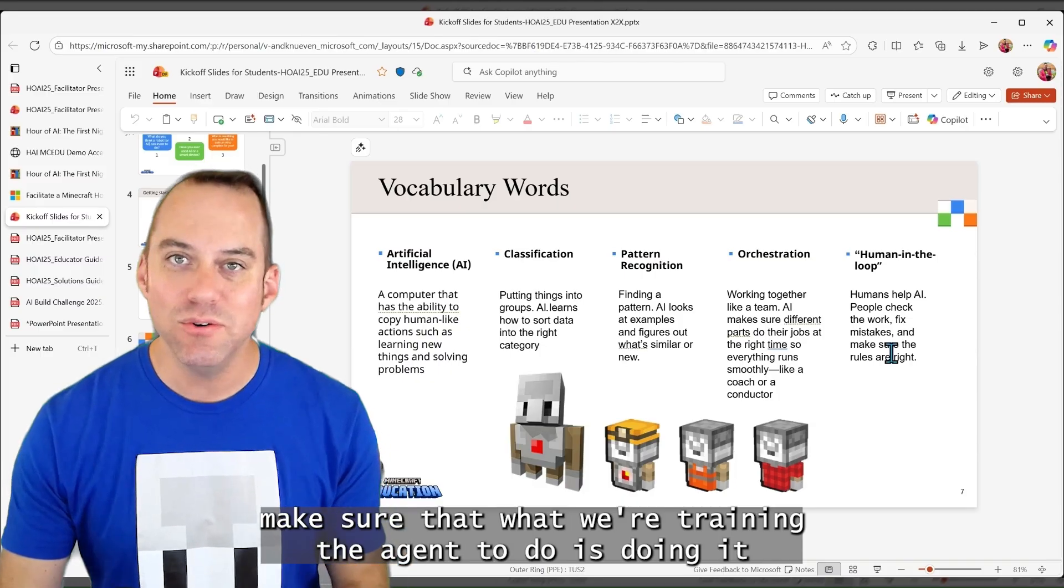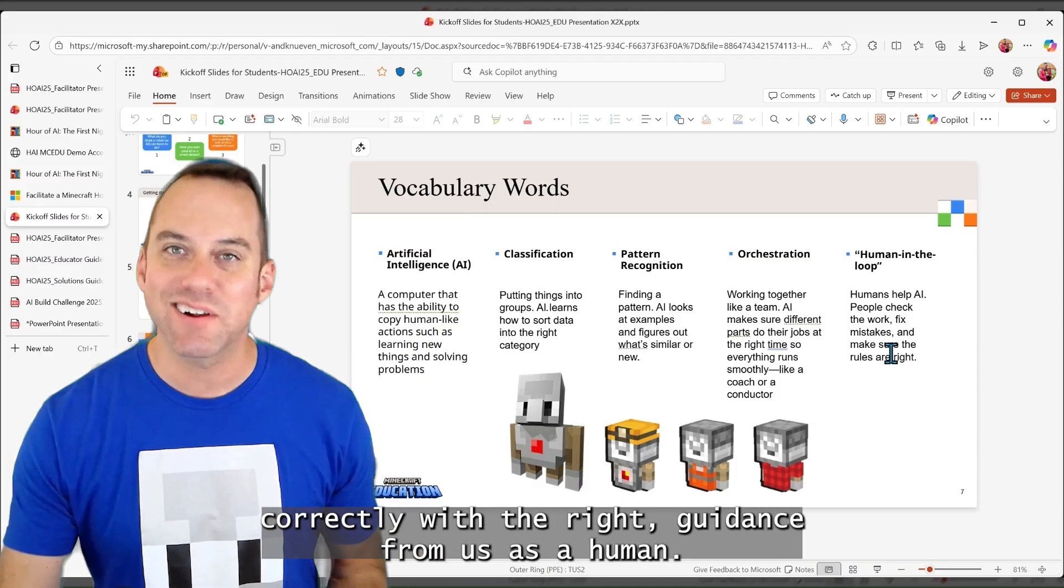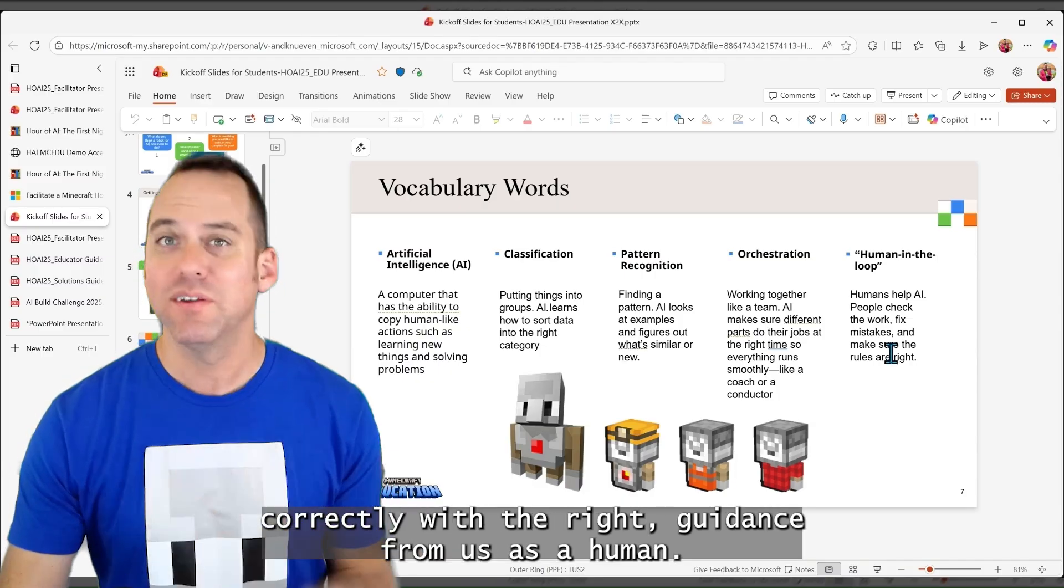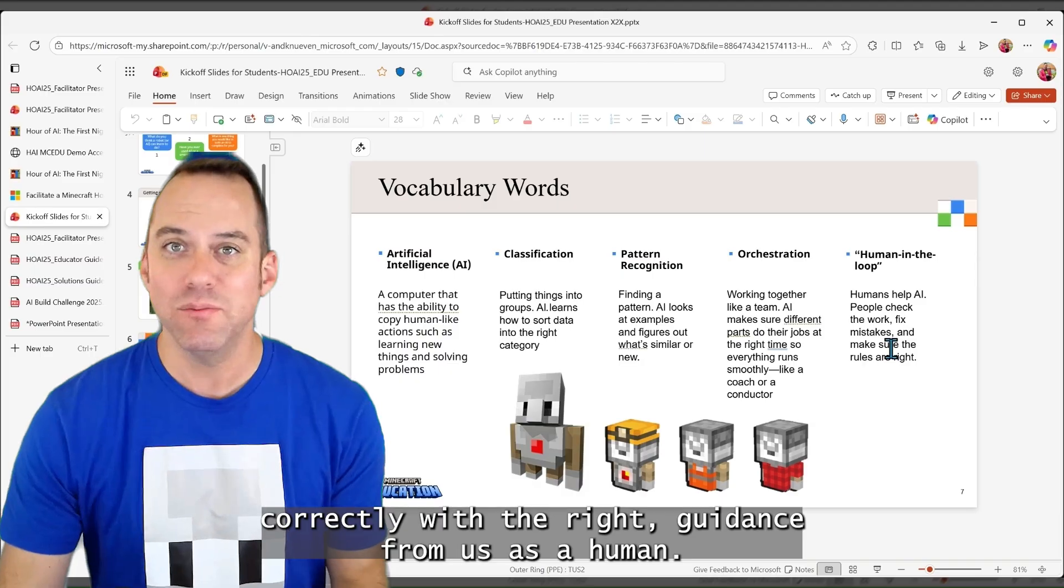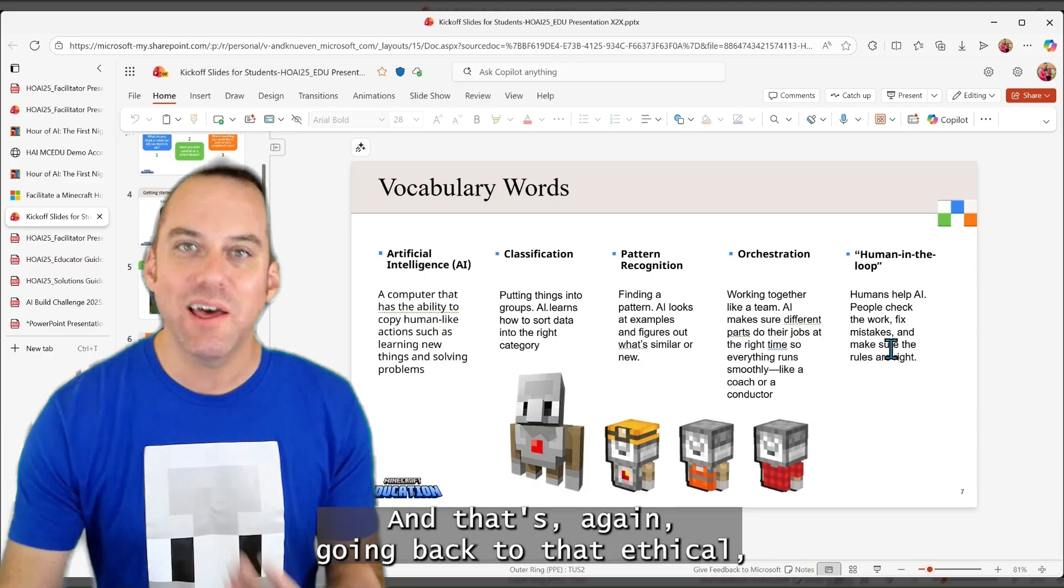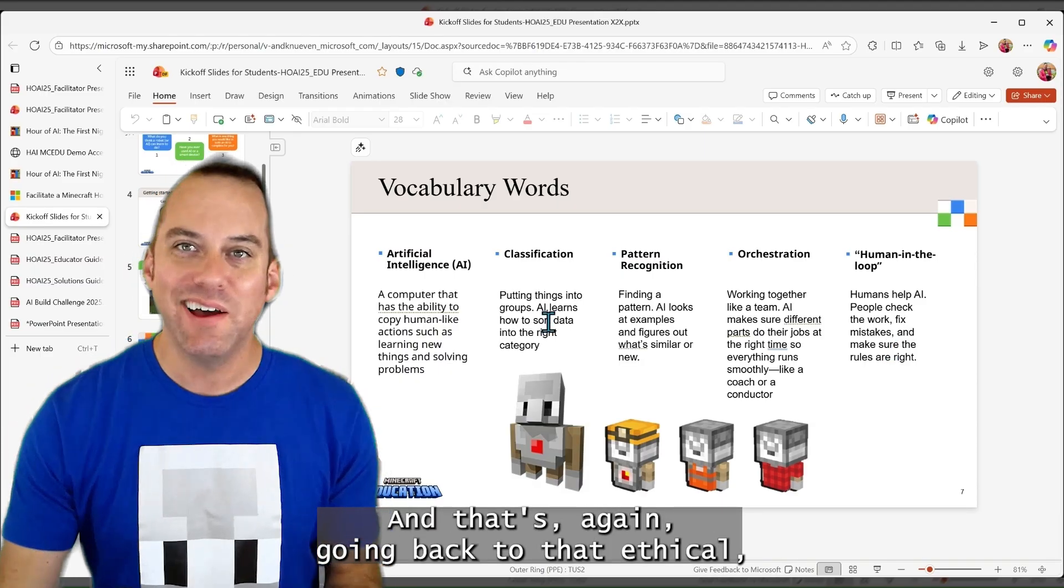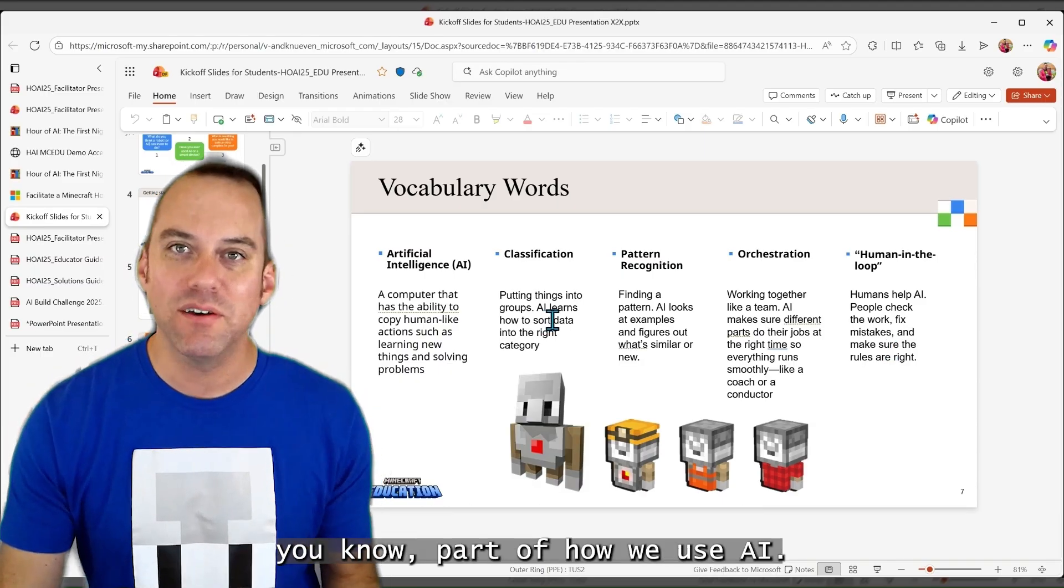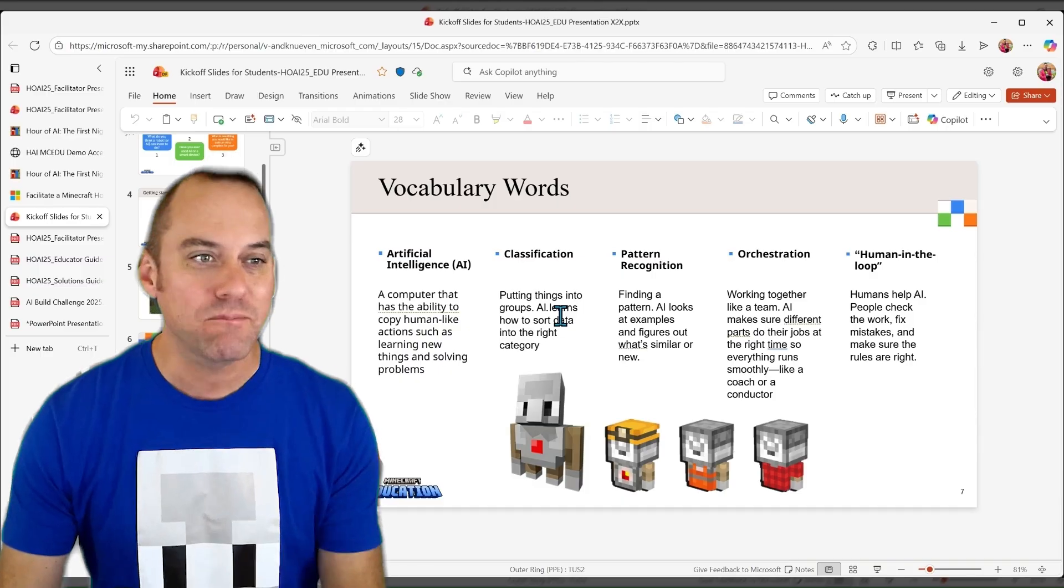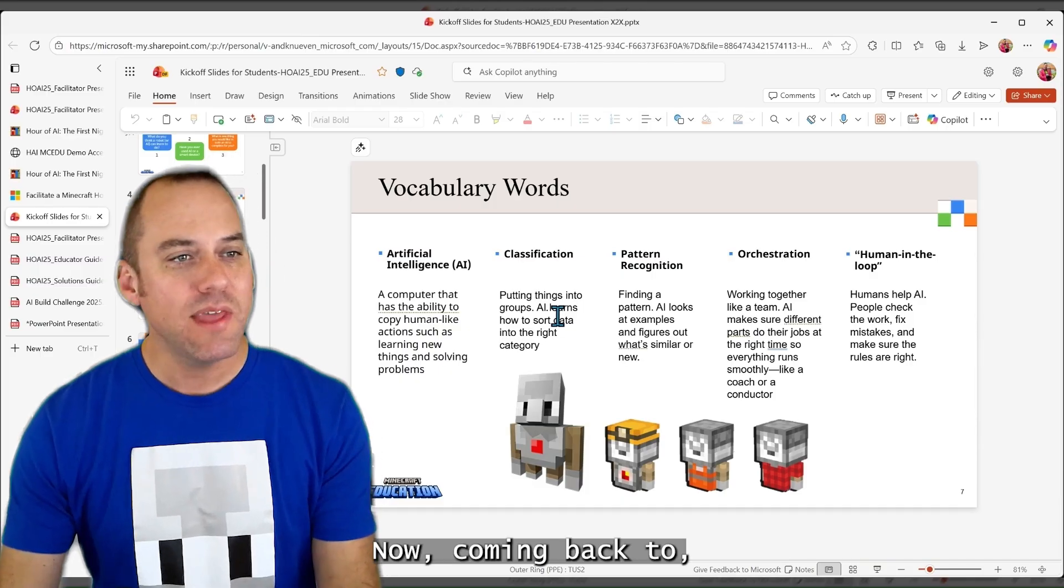And then always having that human in the loop for verification to make sure that what we're training the agent to do is doing it correctly with the right guidance from us as a human. And that's, again, going back to that ethical part of how we use AI.